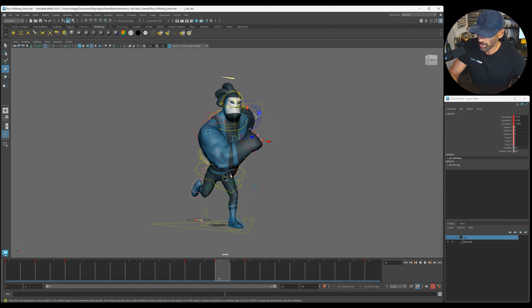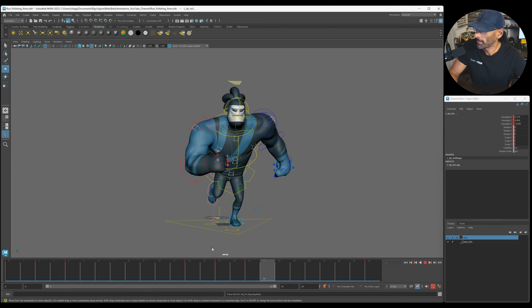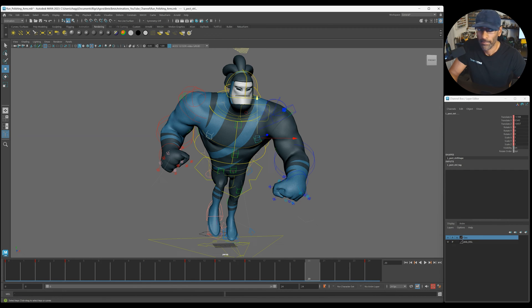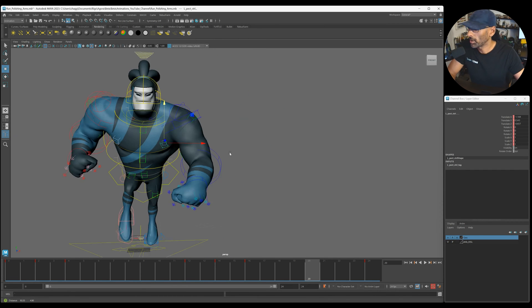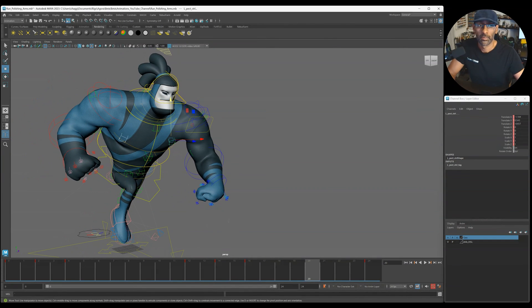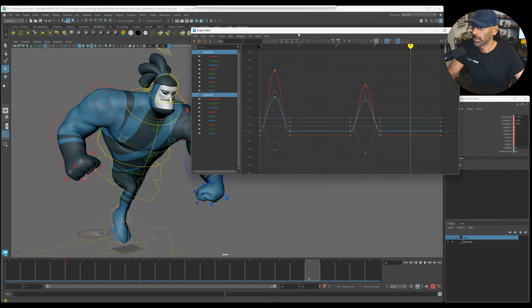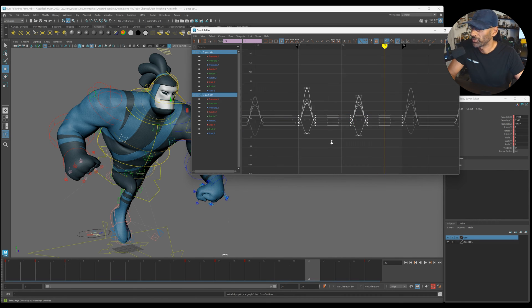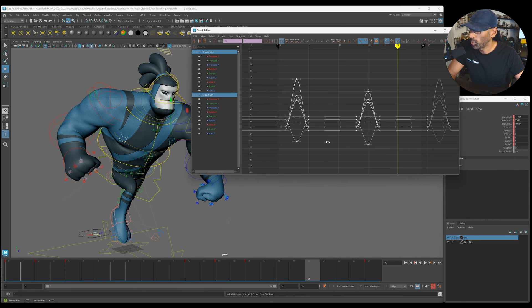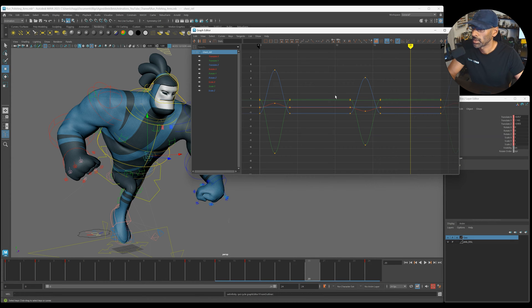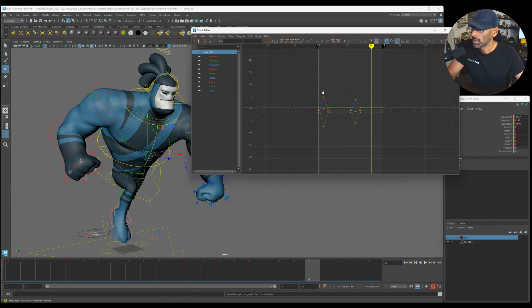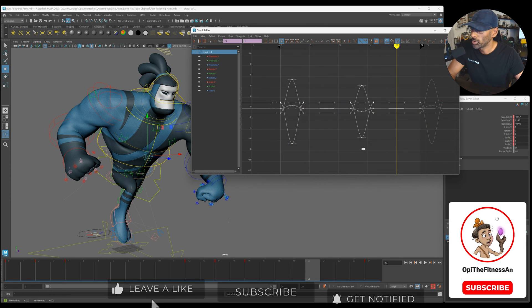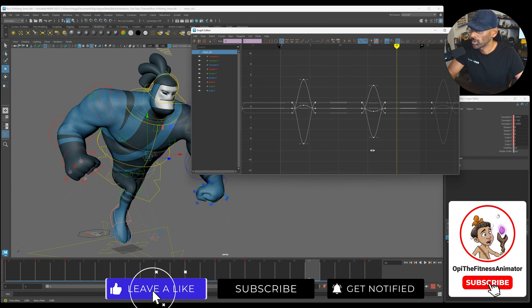And then now what you can do, you can start, get these and maybe come into your graph editor. Make sure it's cycled. And offset that by one. Cycle this. Offset that by two. One, two.